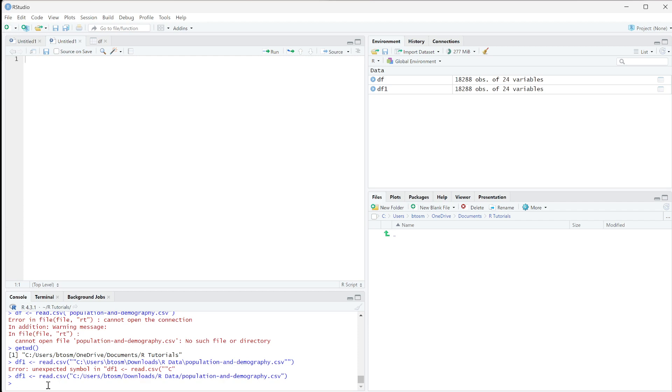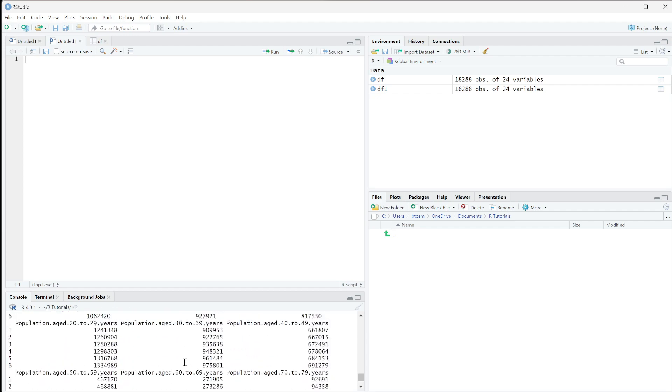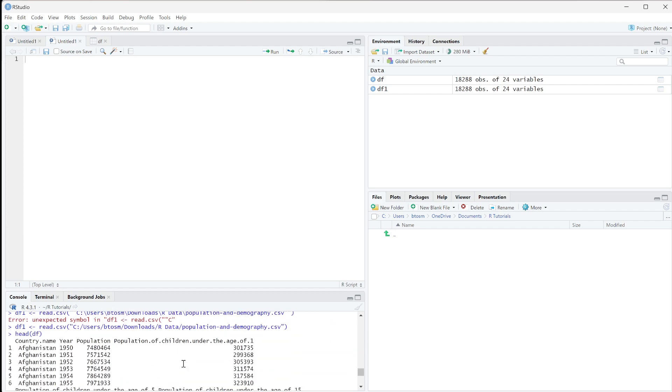Now we can do things like read it - we can do head(df) and that will print out the first six rows of our data frame. That's how we can import CSV files and set them to a variable so we can work with the data.